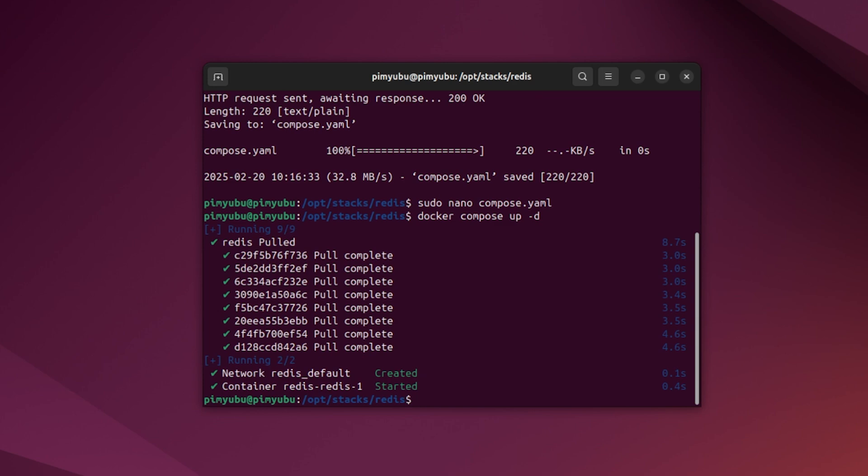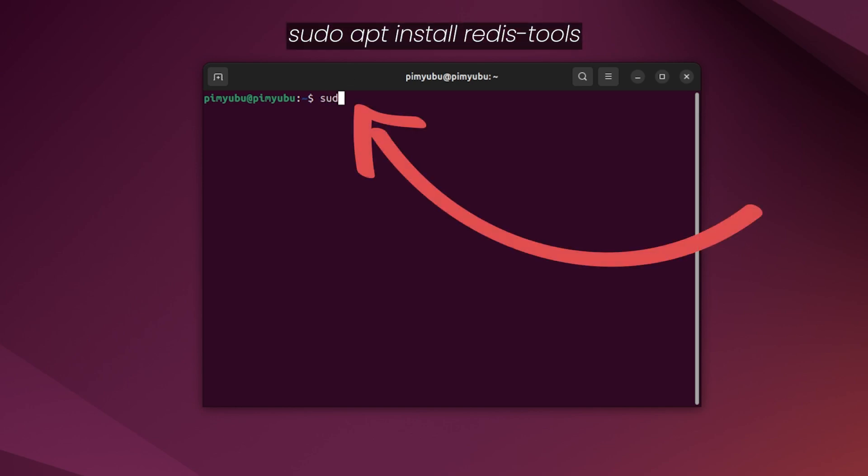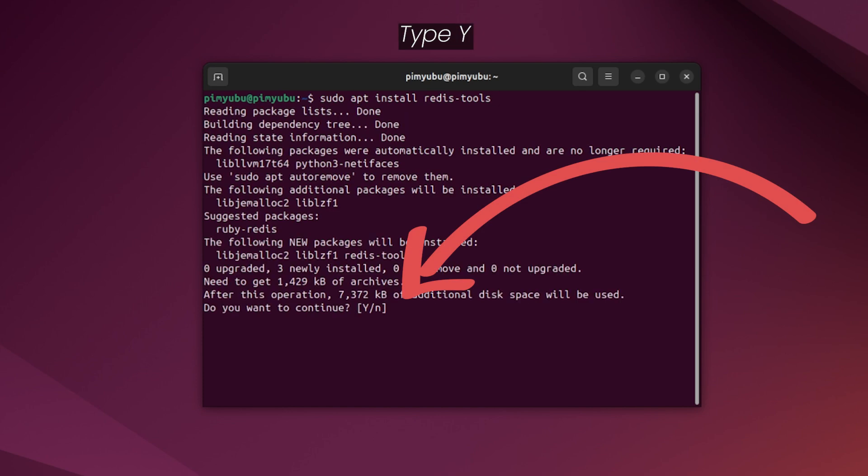Now that the Redis server is up and running within your Docker container, you can now start putting it to use. For this example, we'll install the Redis CLI and then interact with it directly. You can install this by typing in sudo apt install redis-tools and then pressing Enter. If prompted, type Y and press Enter to continue with the installation.